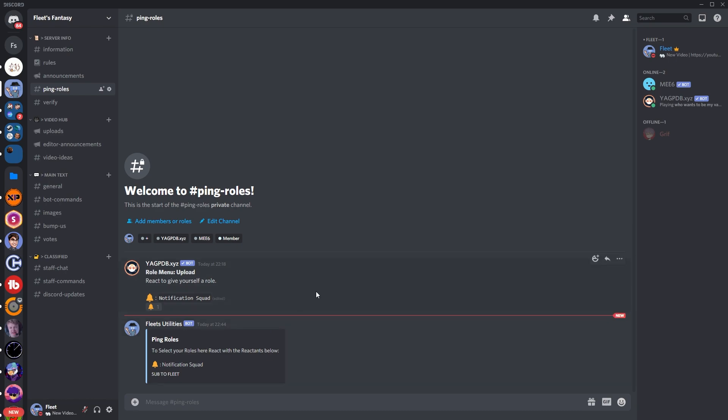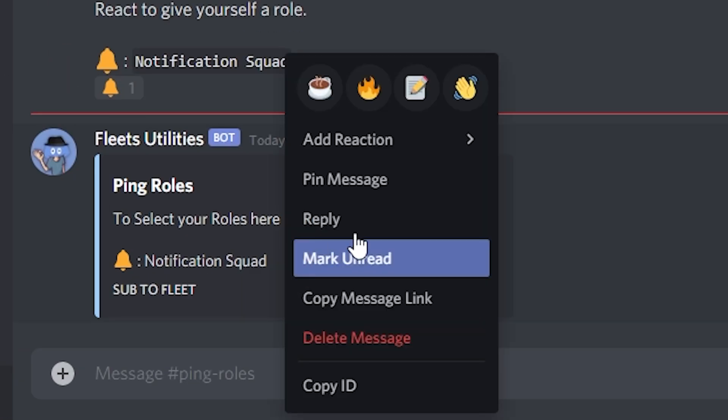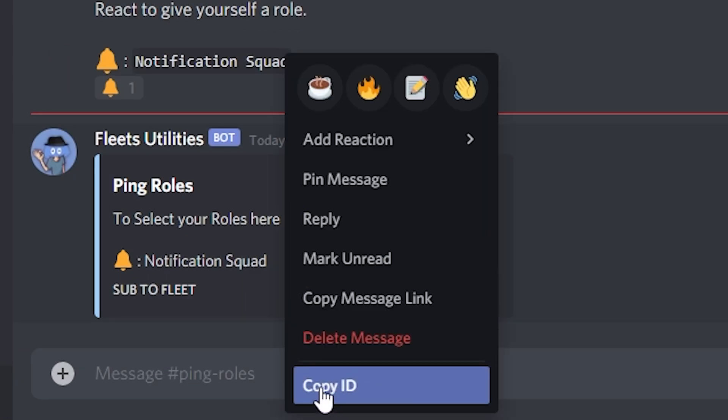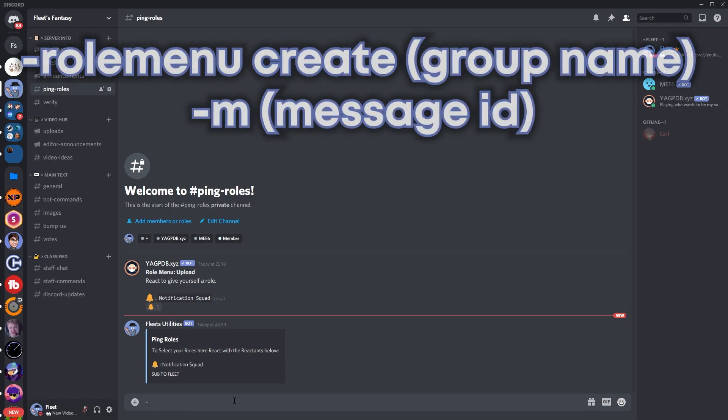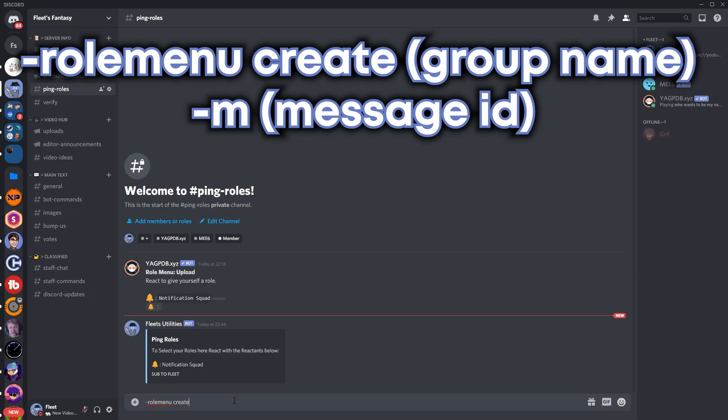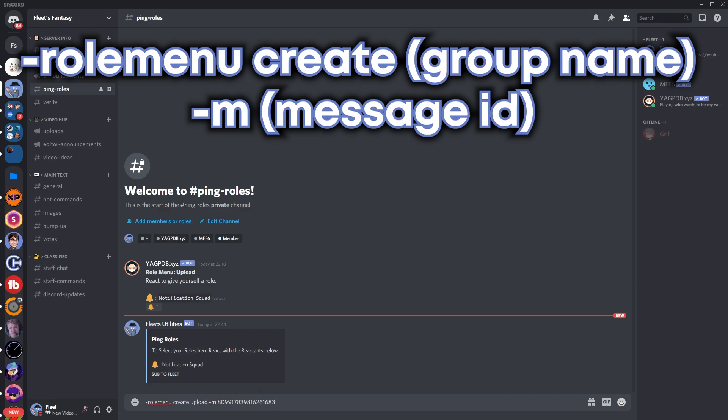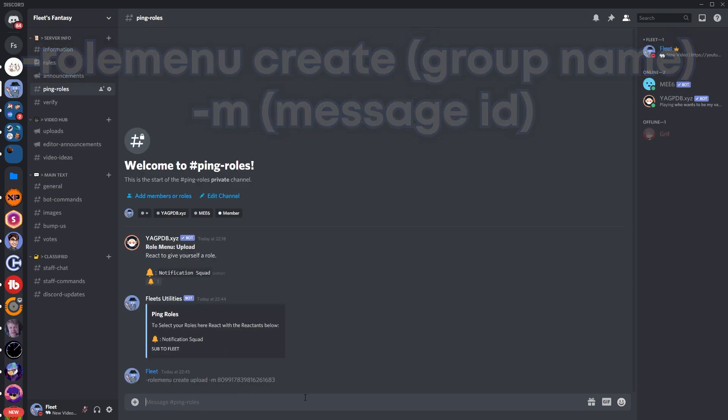So now we're just going to add the assigned roles into that embed. So you want to go to that embed sent, just right click it and copy ID right here. You then want to go into the message here and you want to type in the command dash role menu create. And then you want to put your group name for the role. So for me it's role menu which is upload, so space upload. And then you want to put space dash M. And then you want to copy that ID. And you want to just paste it here. So paste. And then when you press send.